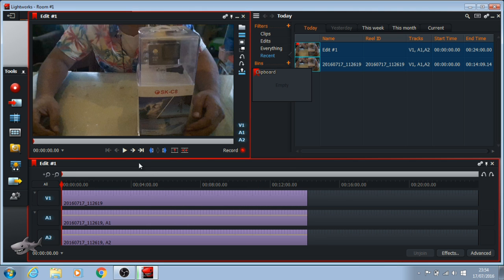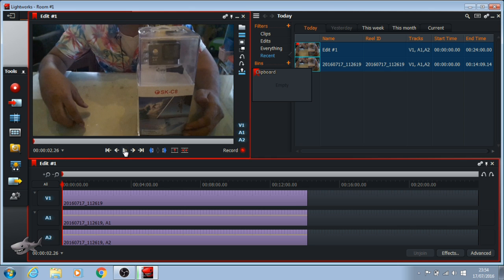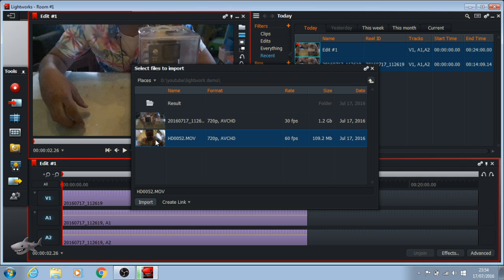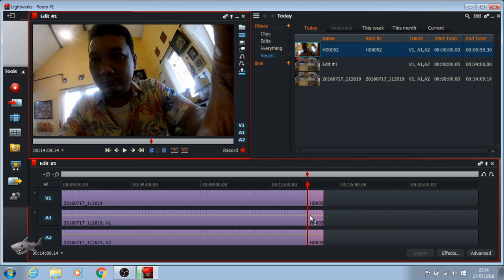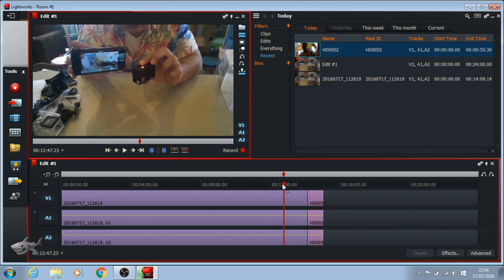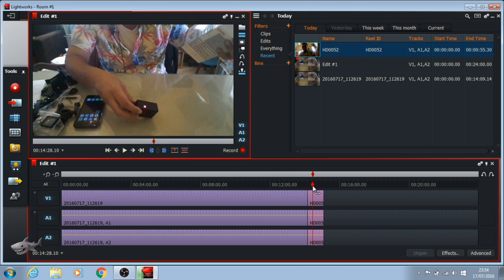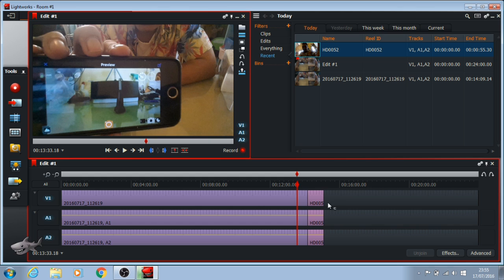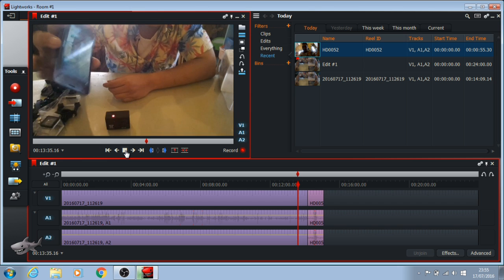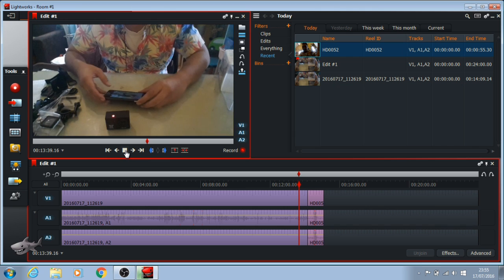The first video is successfully imported — it's working. Now I have to import the second video. My second video is here — click 'Import', then click and drag it after the first video. Now you can see the red pointer on the timeline; this red pointer shows your current position on the timeframe, and we now have two videos.